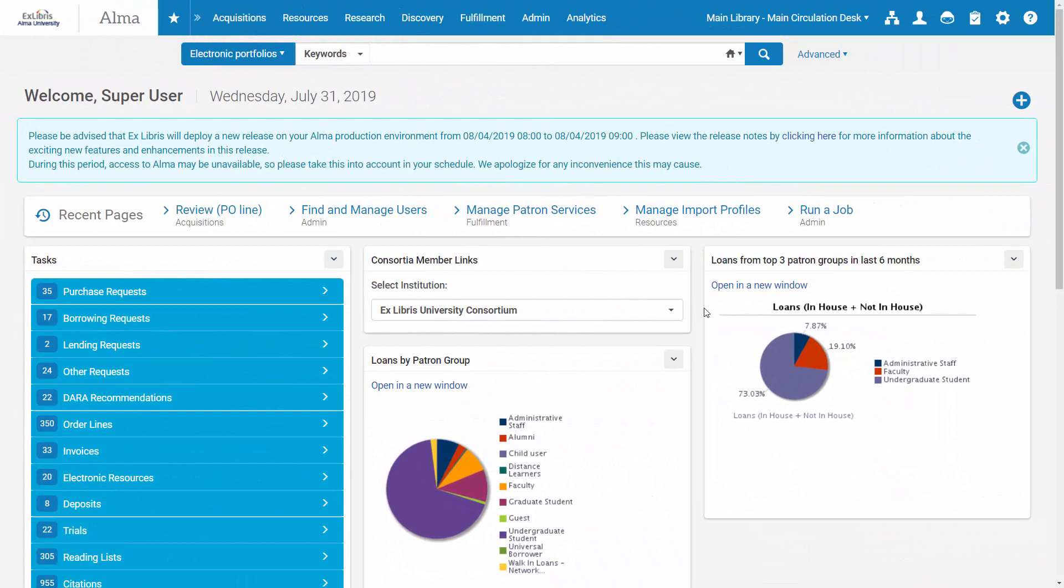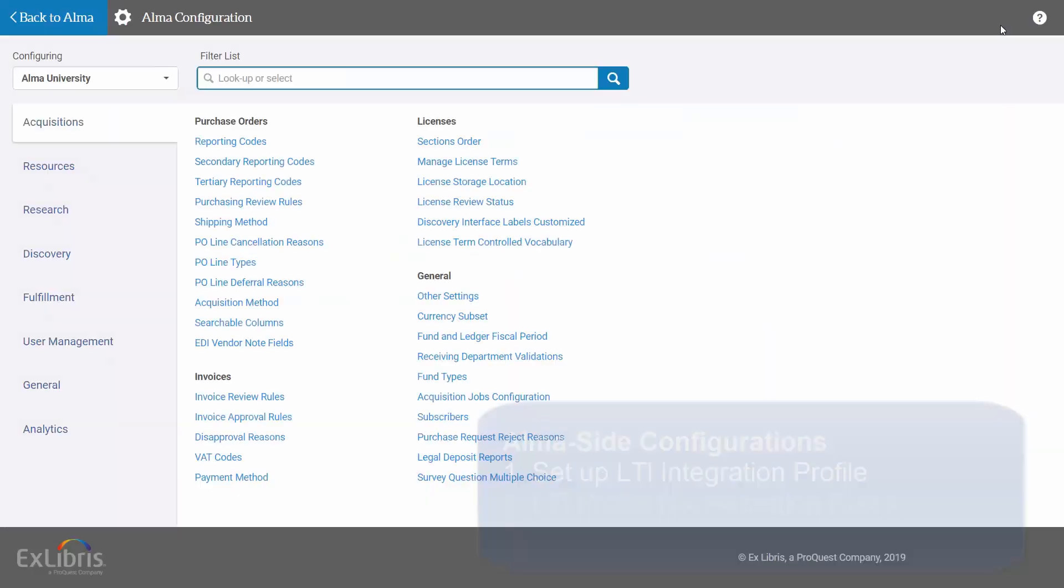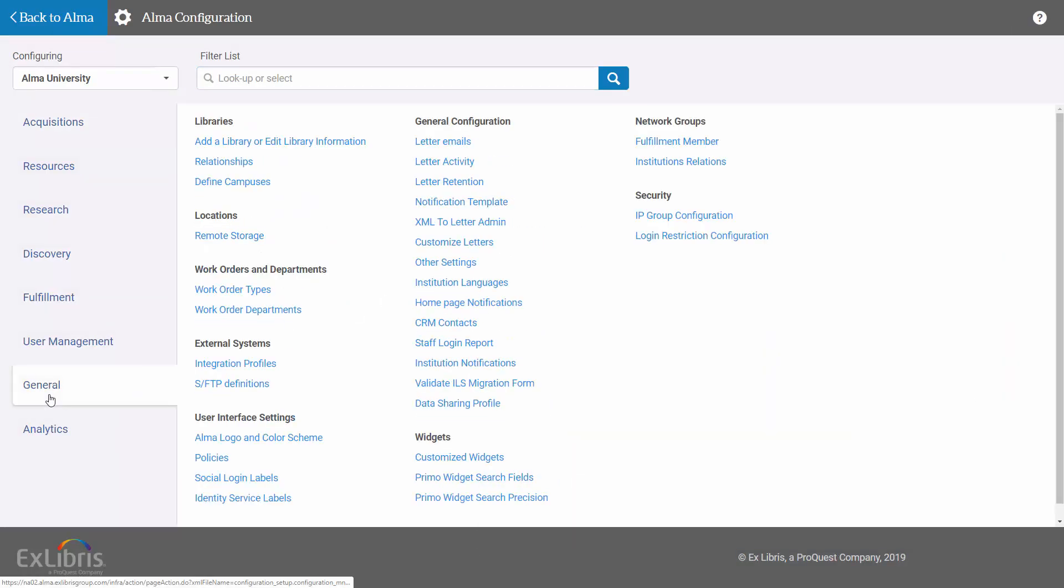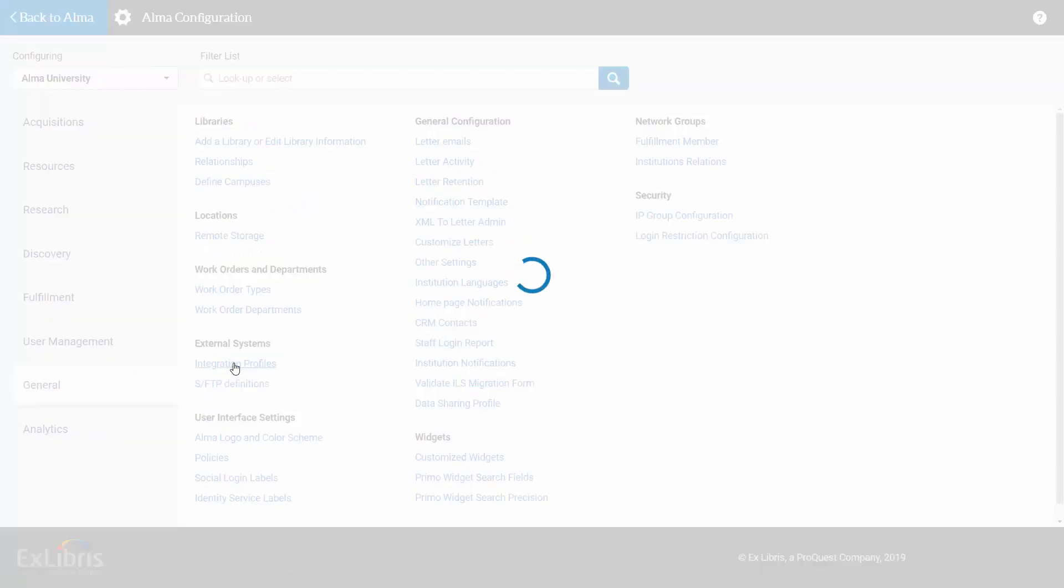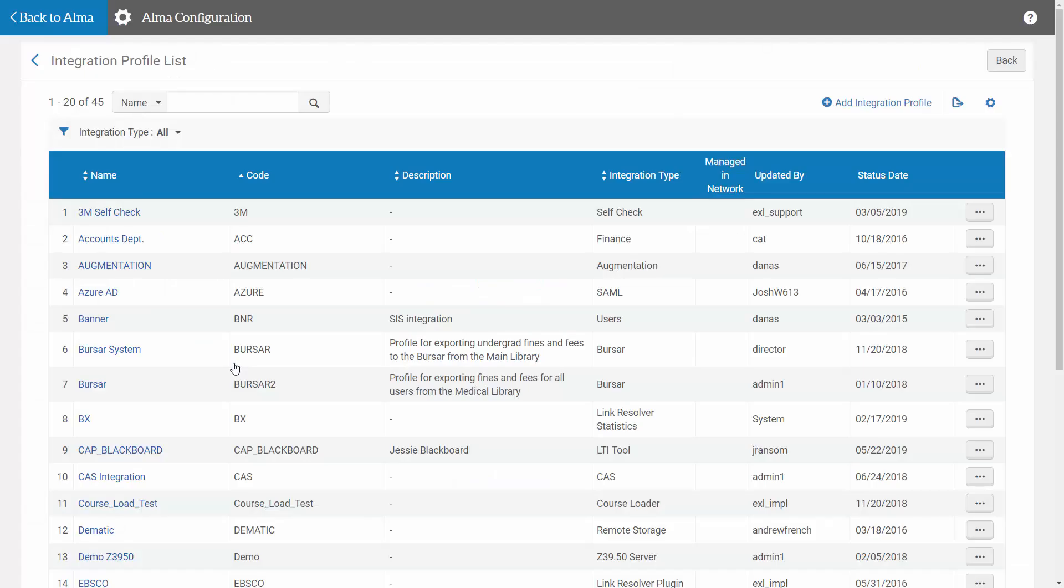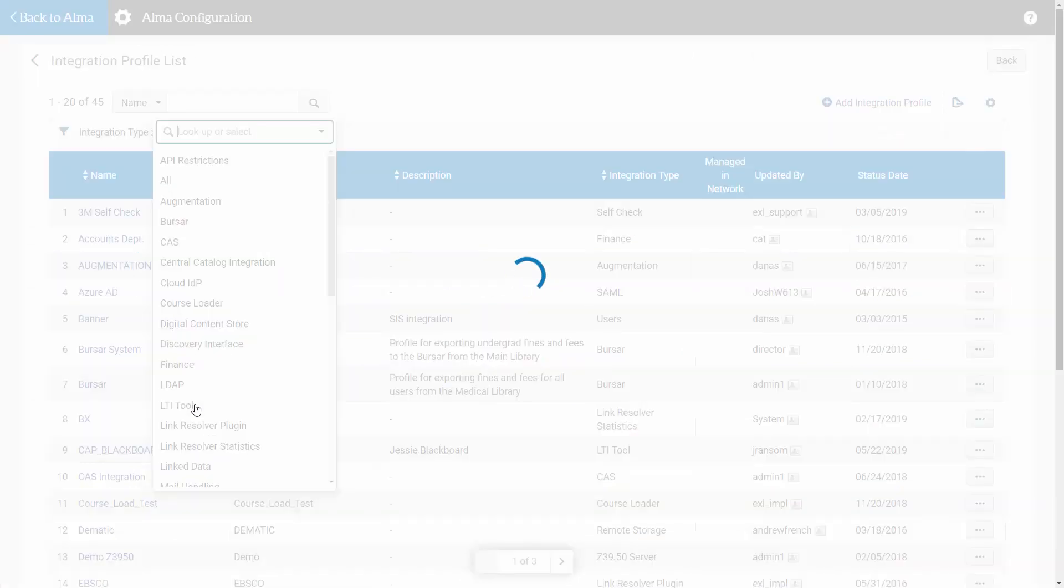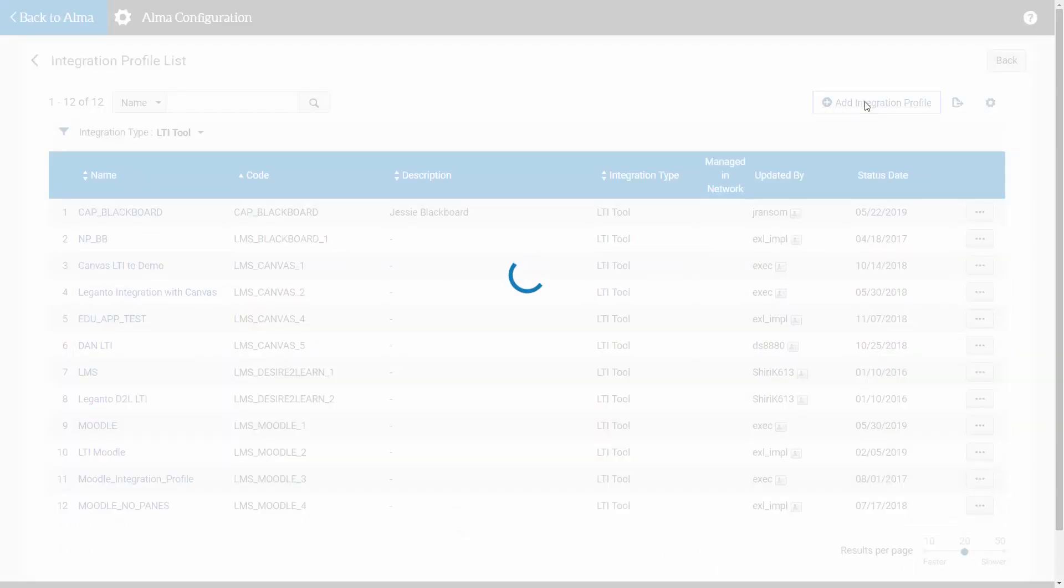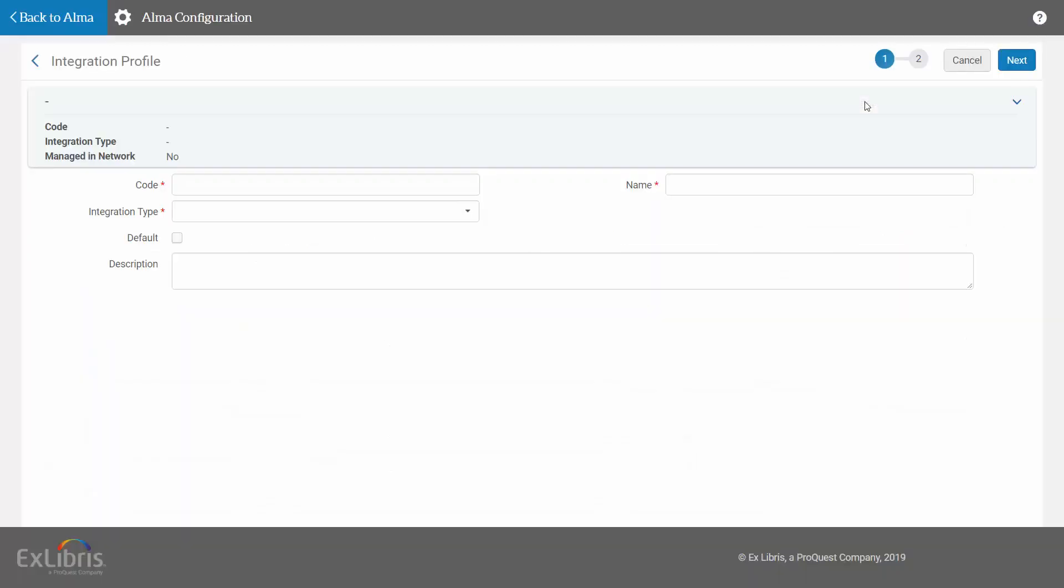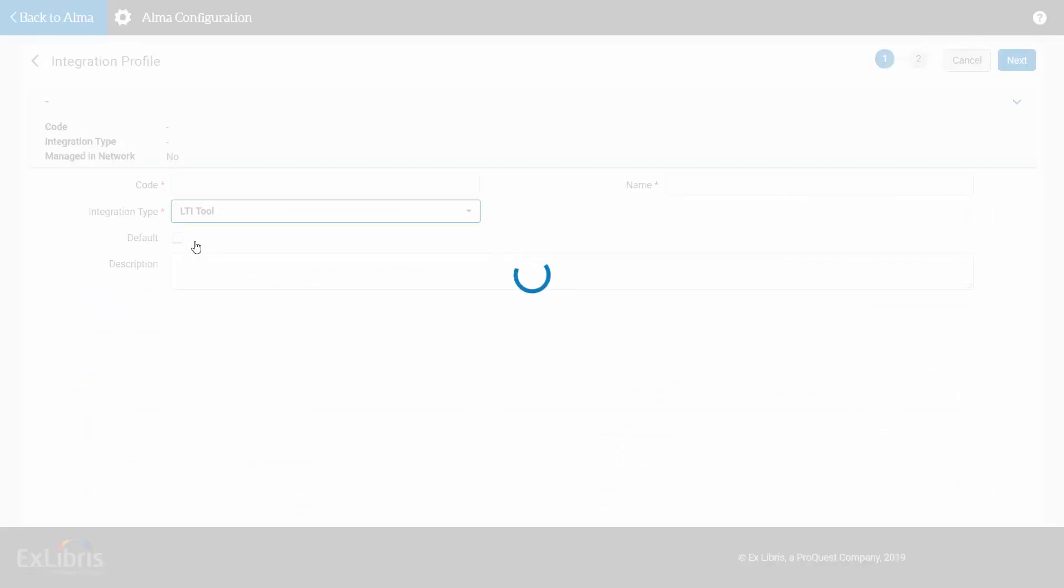Now let's look at those first two configurations in Alma. To set up an LTI integration profile, go to Alma Configuration, General, External Systems Integration Profiles. We can filter it to see existing LTI integrations or add a new integration profile.